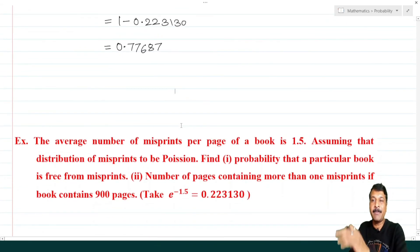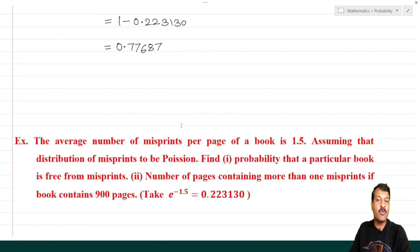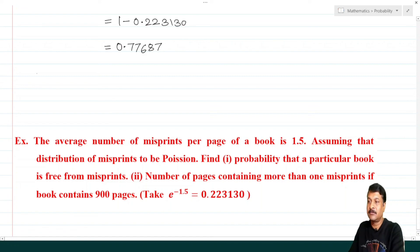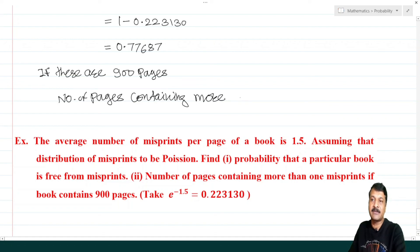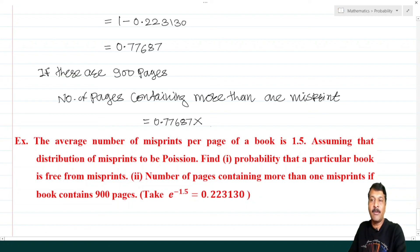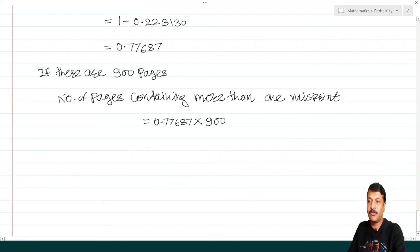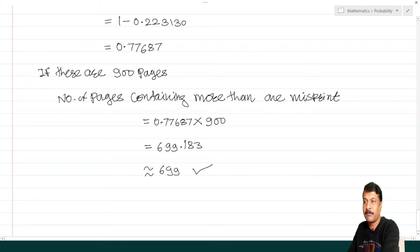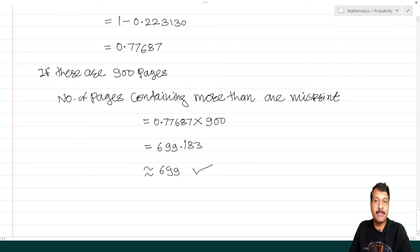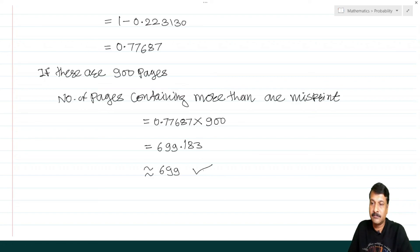Since there are 900 pages in total, the number of pages containing more than one misprint equals 0.77687 × 900 = 699.183 ≈ 699 pages. Therefore, the number of pages containing more than one misprint is 699.